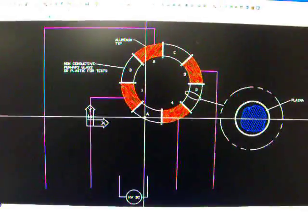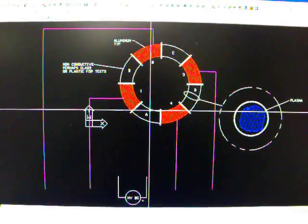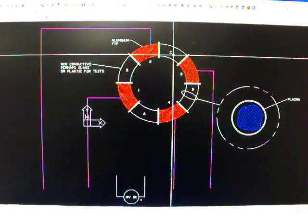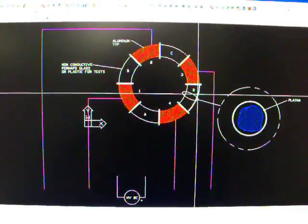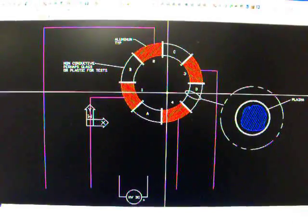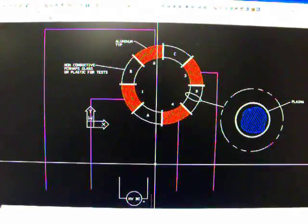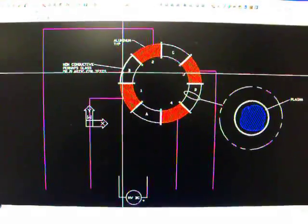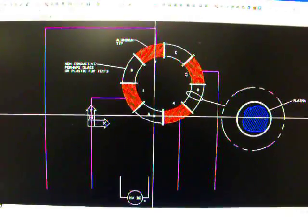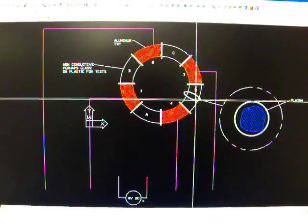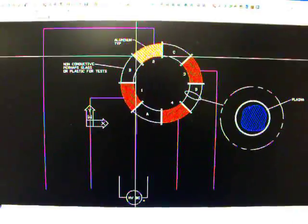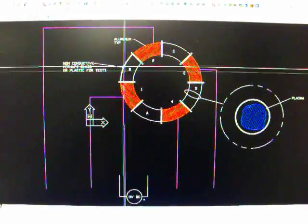So perhaps we could put coils in here, in these non-conductive sections, that could switch on at the same time that the voltage is pulsed to the conductive sections that will repel the plasma in one direction. I don't know if this is correct or not.